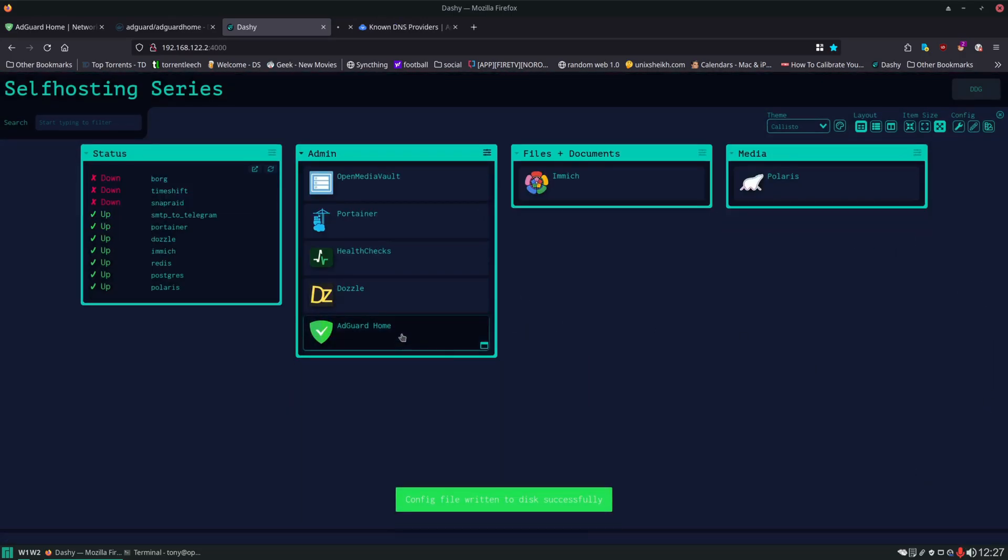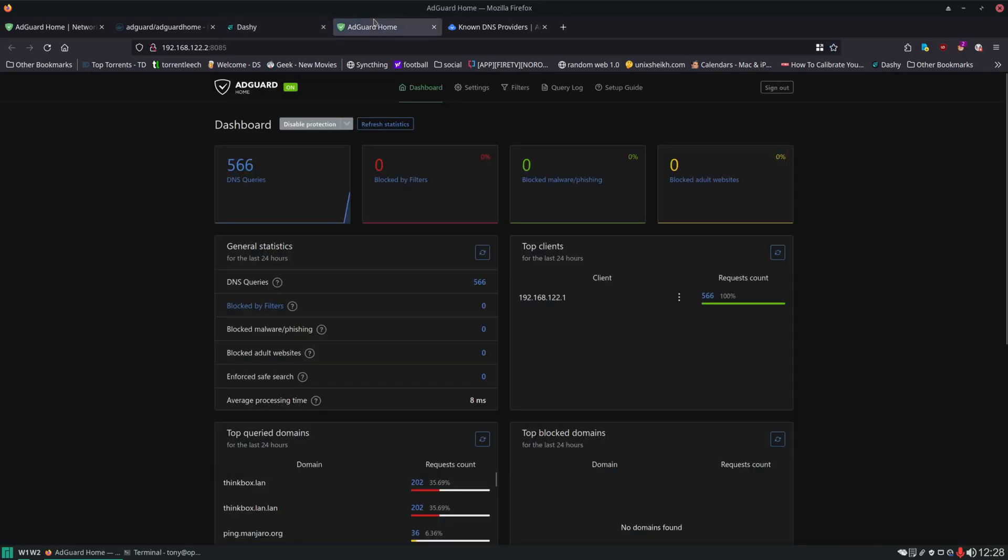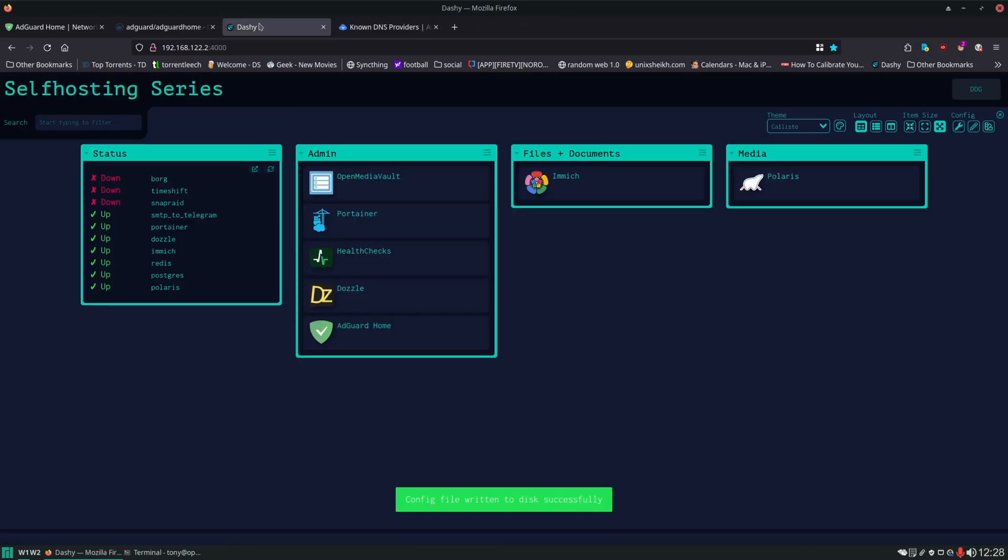Save to disk and we'll test it and it is working. And then next we'll add AdGuard Home to our monitoring service.